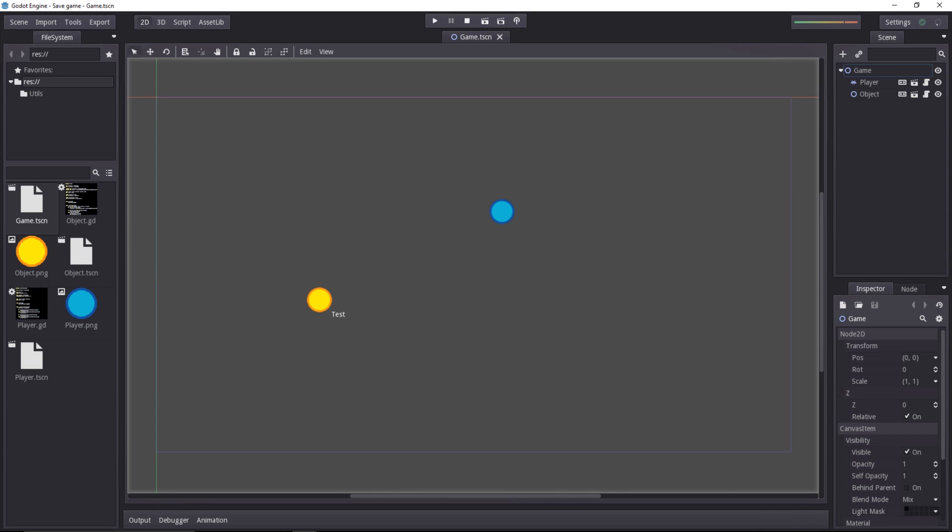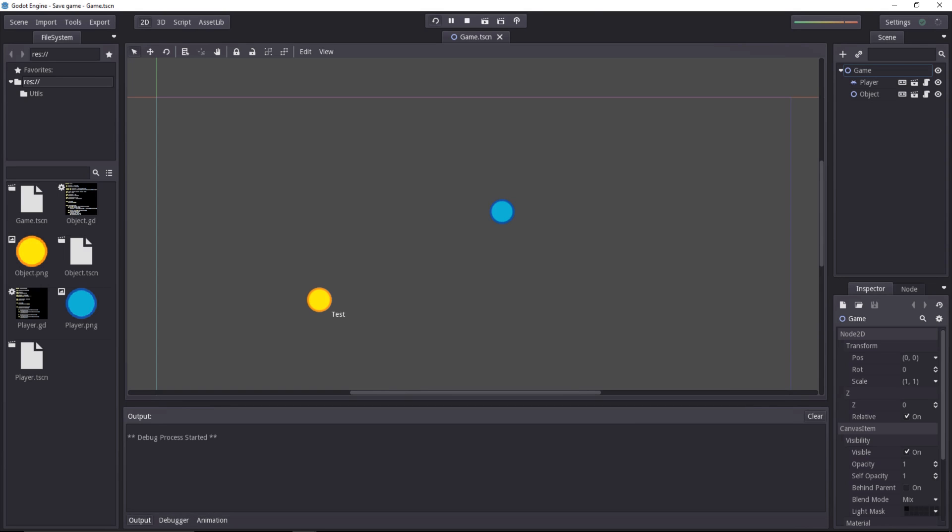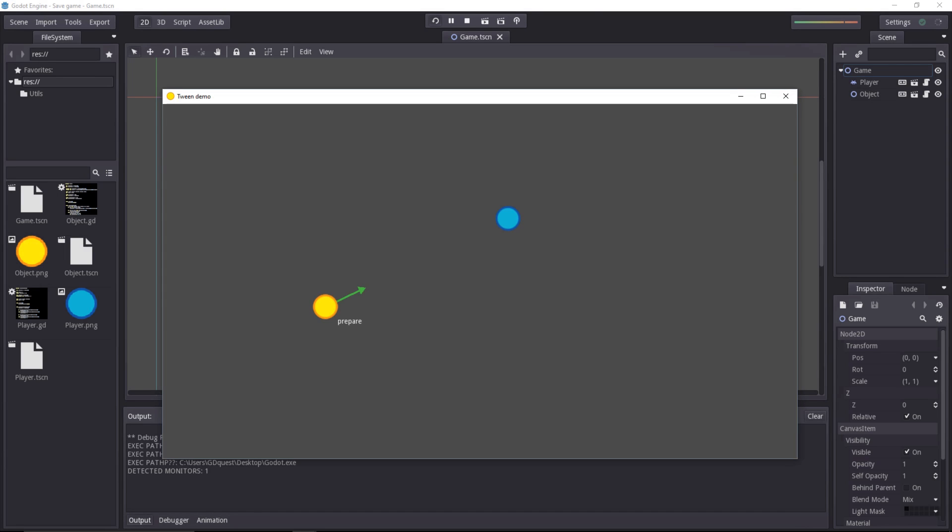Tweening is an alternative to the Animation Player node. It allows you to create animations when you don't really know what is going to be the start and the end point. You can animate any value with it.